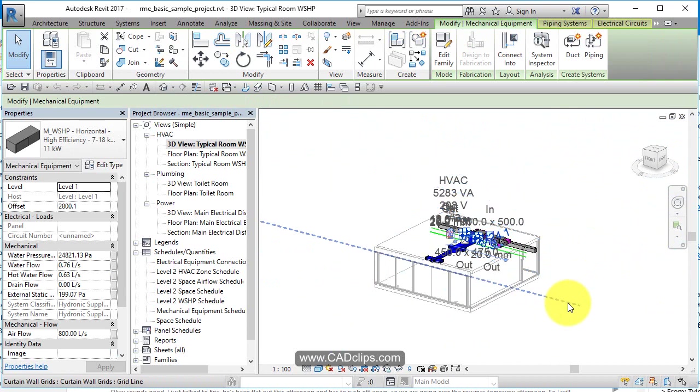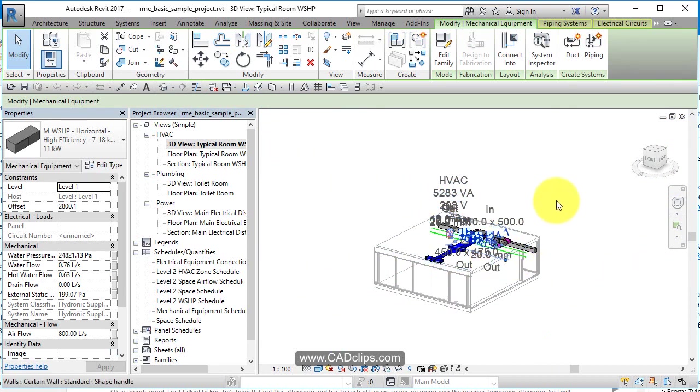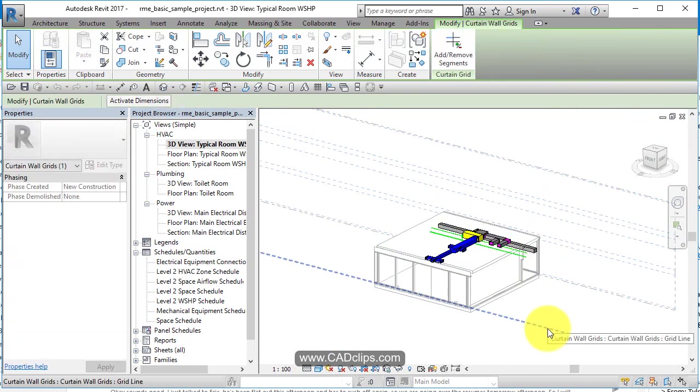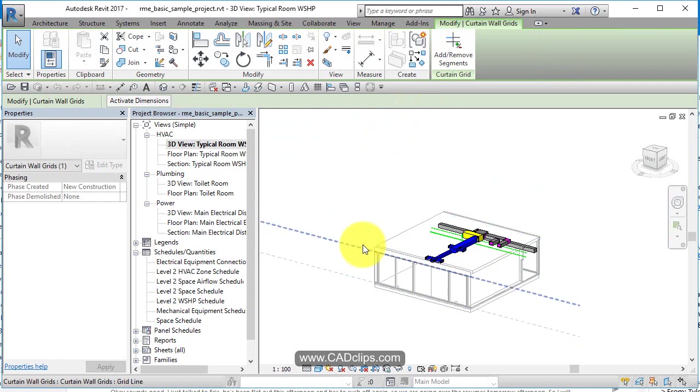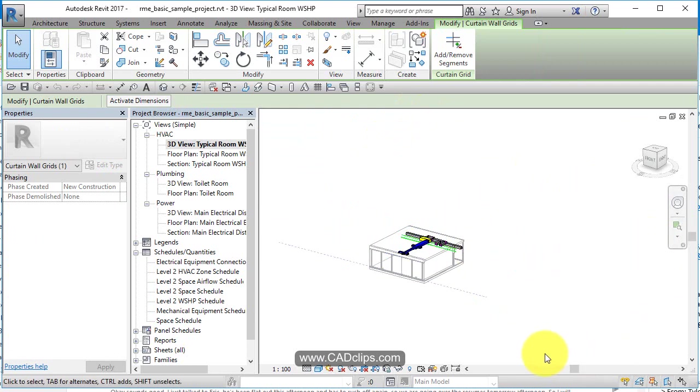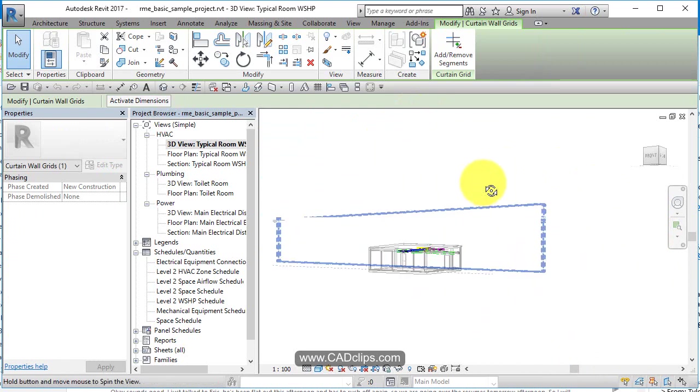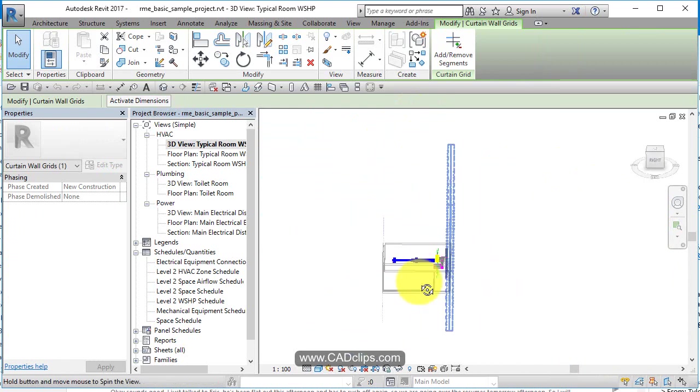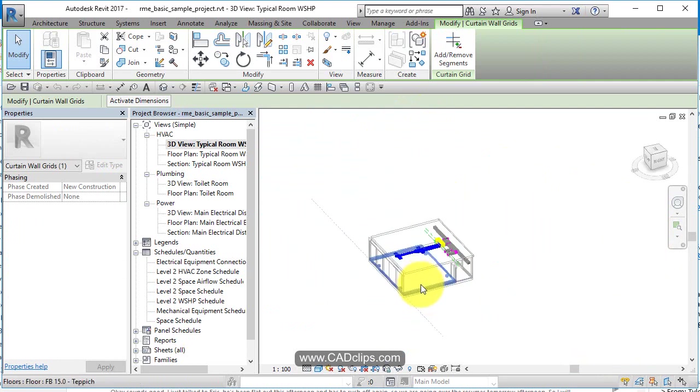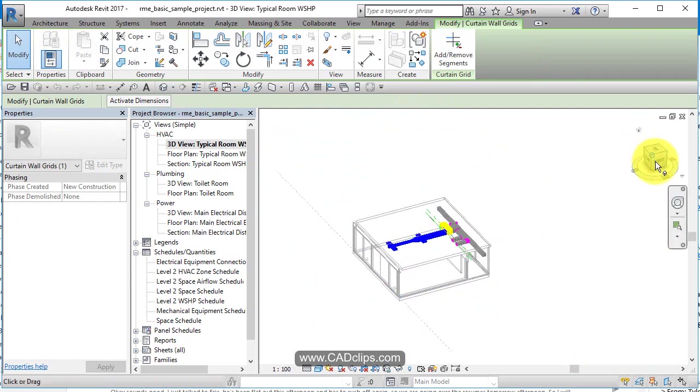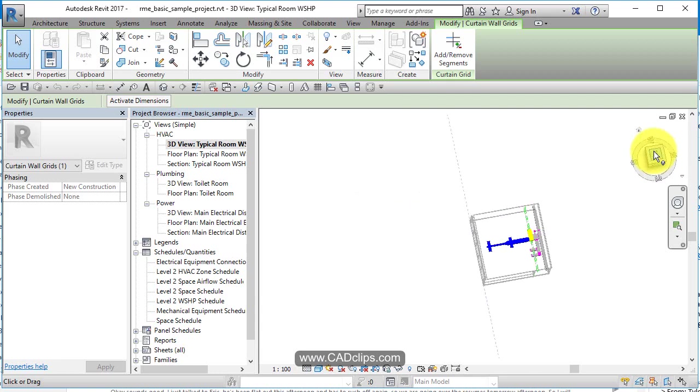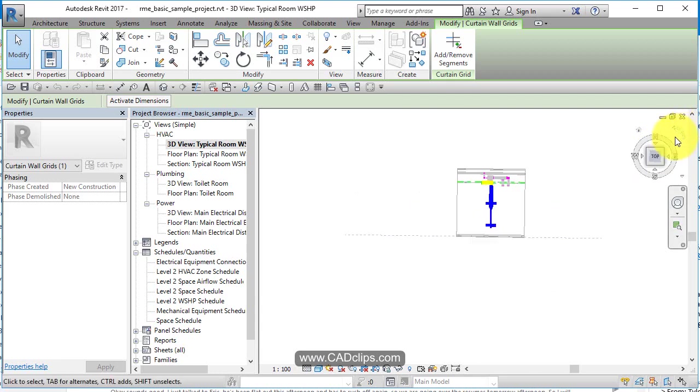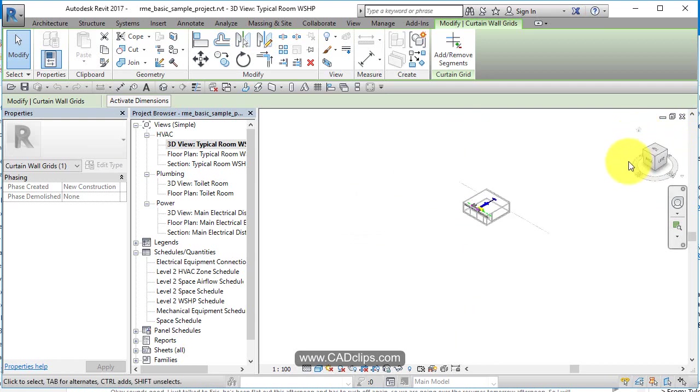If you just do a shift middle mouse without selecting something first, then you'll pivot around the center of the model. So sometimes it swings way out of your view. So shift middle mouse will swivel around, moving my mouse around, wheeling in and out. You can also pick on your view cube over here in the 3D view. You can navigate around. Go back to your home view.